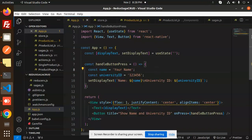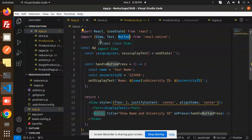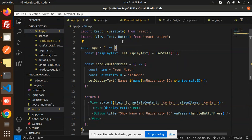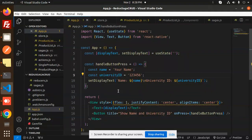At the code level, first we have to import React and useState from React. From React Native, we require View, Text, and Button, because we need to show the name and the university ID in text or view form, and we need the Button for the click event.